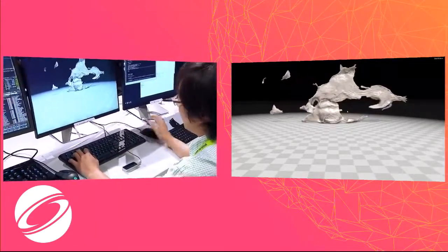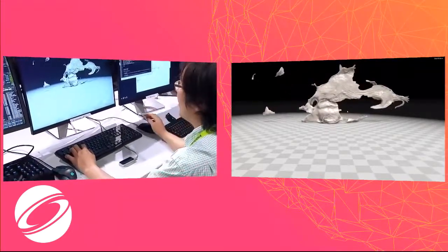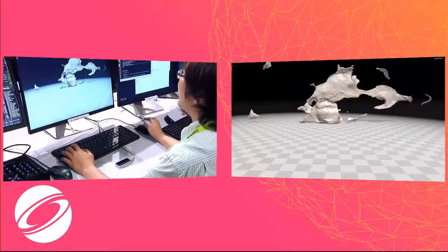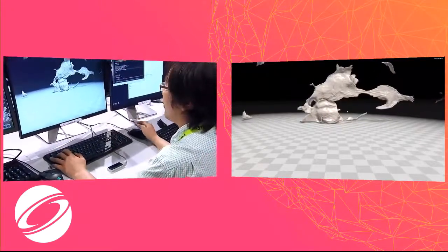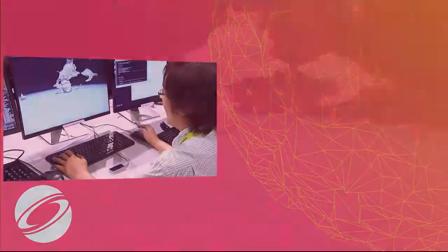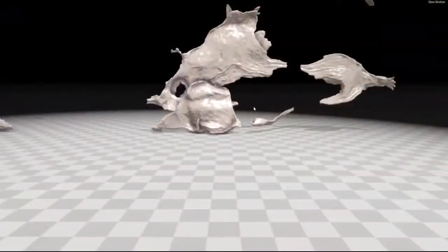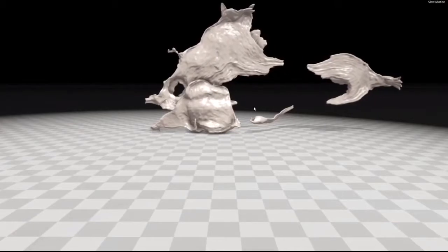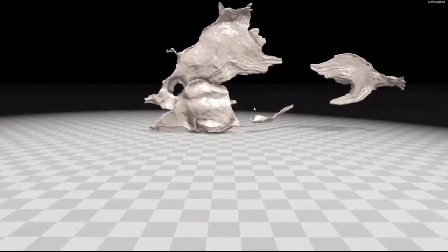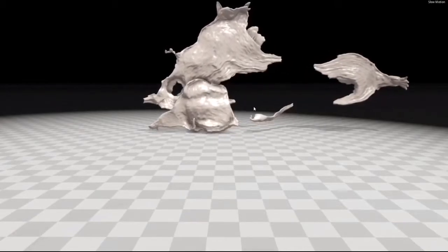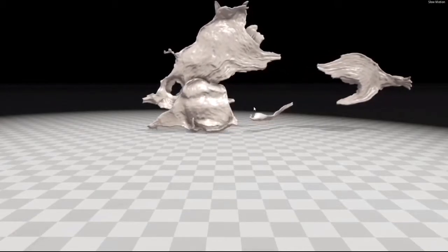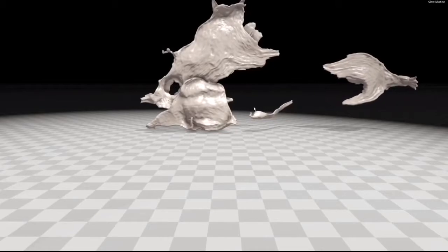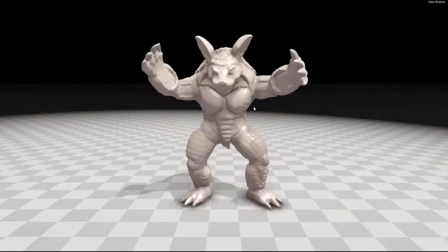The reason it hadn't been done before is because the resampling and topological handling are quite tricky. And we hope that we can find some application of it in games, and maybe for artists as an alternative modeling tool.